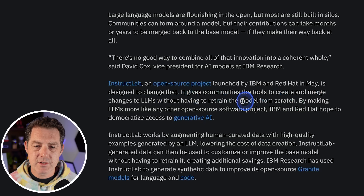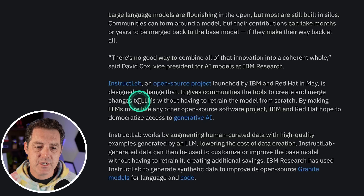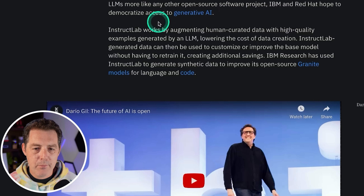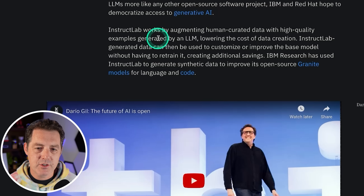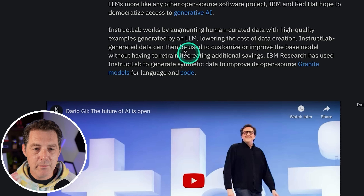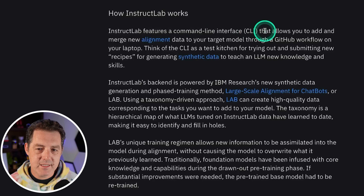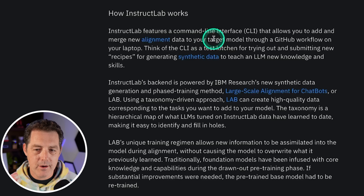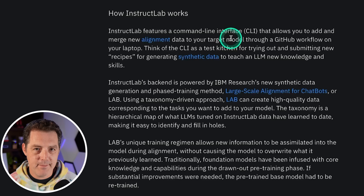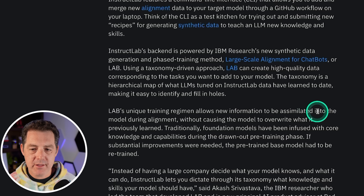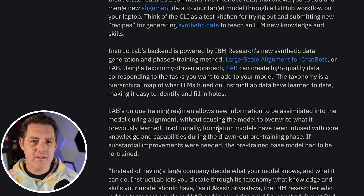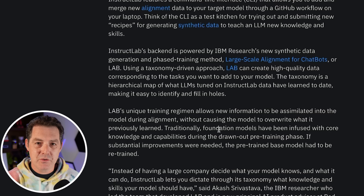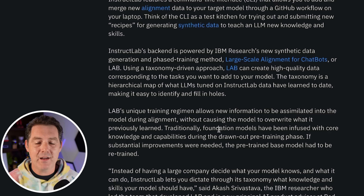Here's how it's described: it gives communities the tools to create and merge changes to LLMs without having to retrain the model from scratch. InstructLab works by augmenting human-curated data with high quality examples generated by an LLM, lowering the cost of data creation. That generated data can then be used to customize or improve the base model without having to retrain it. It's a command line interface that allows you to add and merge new alignment data to your target model through a GitHub workflow on your laptop. Lab's unique training regimen allows new information to be assimilated into the model during alignment without causing the model to overwrite what it previously learned.